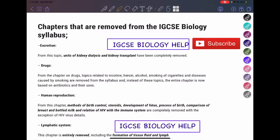Hello everyone, welcome back to my channel, IGCSE Biology Help. In today's video, I'm going to be talking about the chapters that have been removed from the IGCSE Biology Syllabus and the changes that have been made to the syllabus if you are taking examinations in 2023 and the years following. You have to know about these changes and focus on them, because these topics will not come in your exam at all.